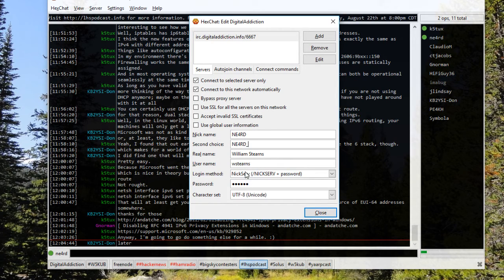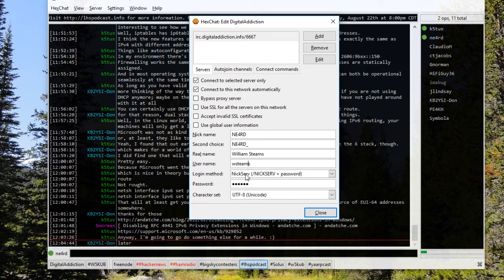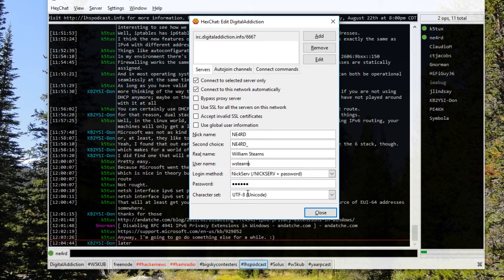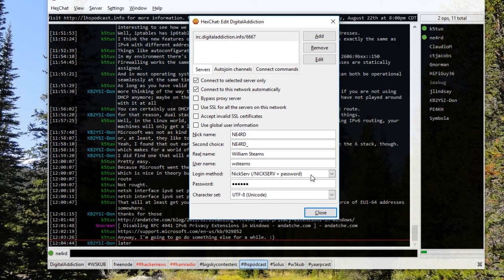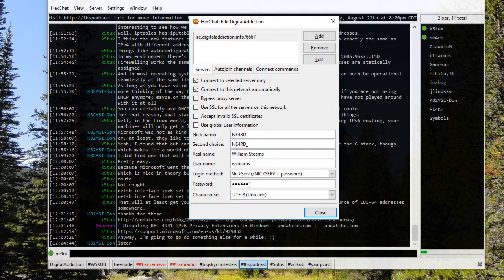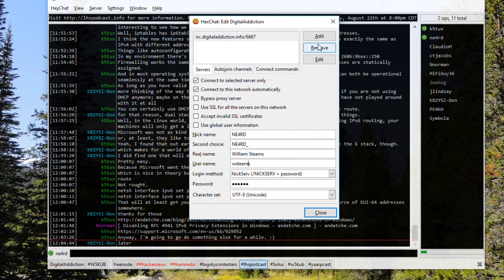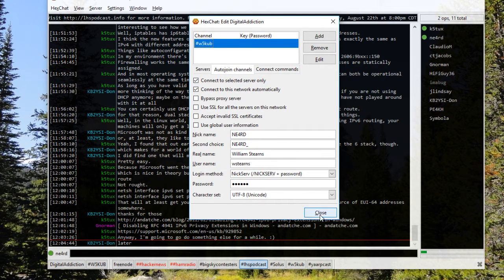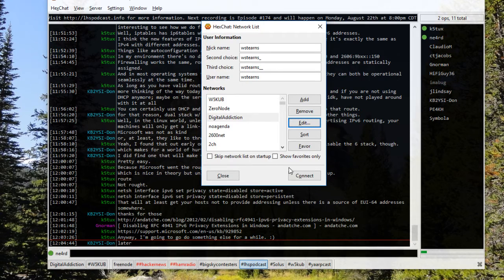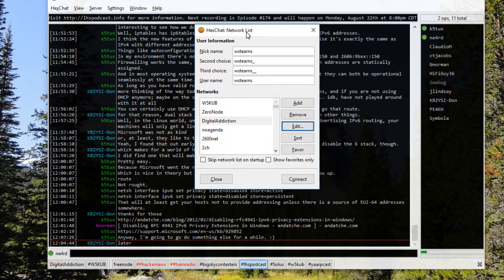Username doesn't really matter unless you have it registered through NICSERV, which I happen to have registered. If you do, you'll actually have a login method of NICSERV and password, and the password you just type in there. That's it. That's all you need to set up to get it to work.